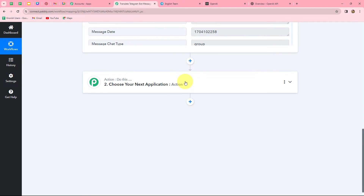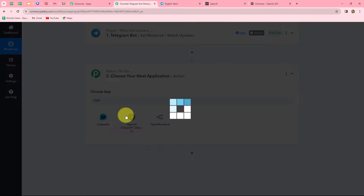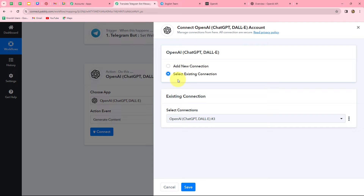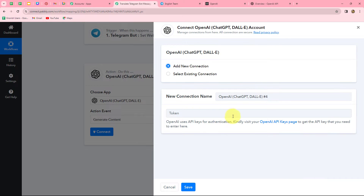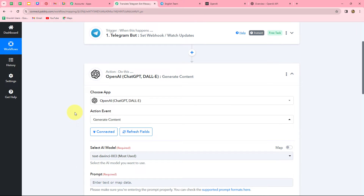Our objective is to translate this captured message into another language — specifically from English into Spanish — using OpenAI. So we move to our action step. In the action application, we select OpenAI, and set the action event to Generate Content. We click Connect and select an existing connection since I have already built a connection with my OpenAI account. If you need a new connection, click Add New Connection, log into your OpenAI application, click the hyperlink to go to the API key page, generate a new token, and paste it. Our OpenAI account is now connected.